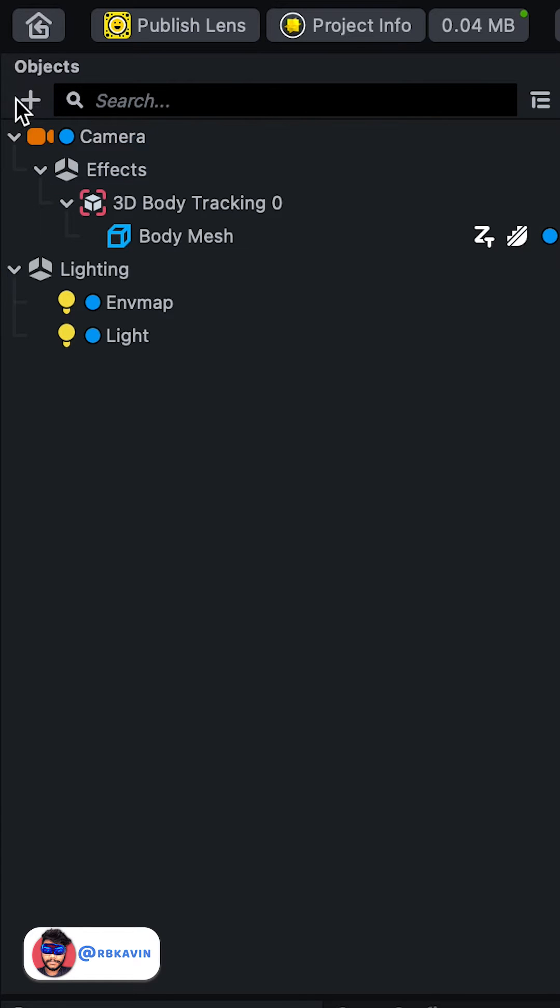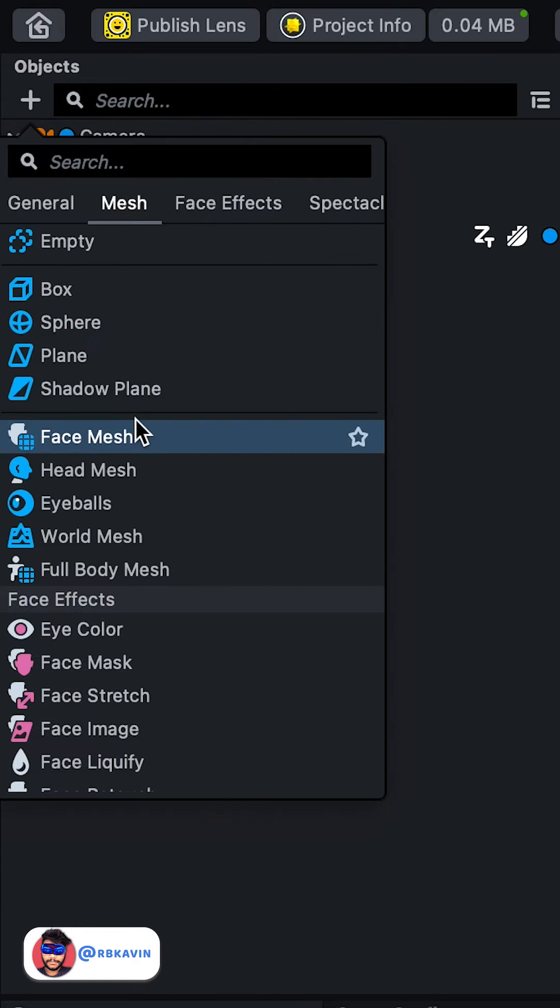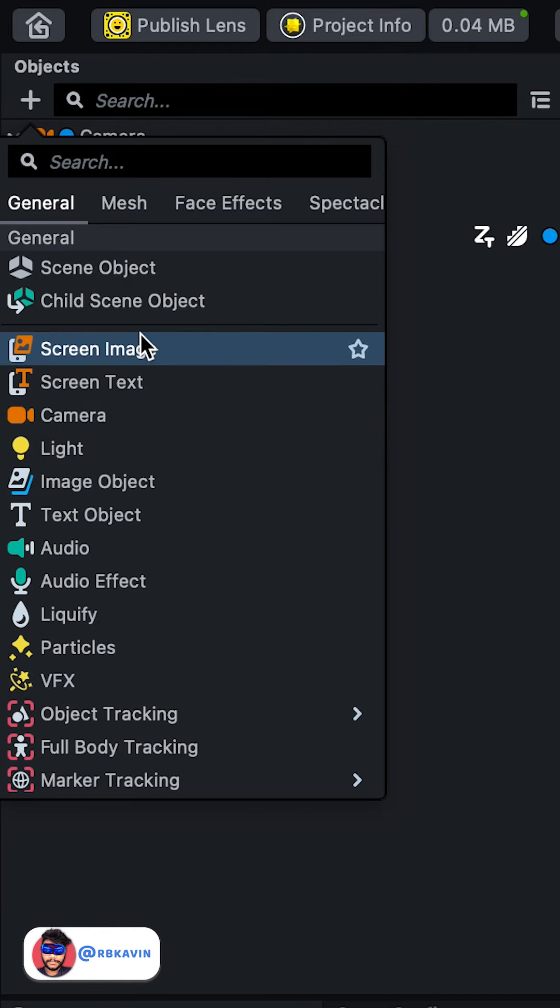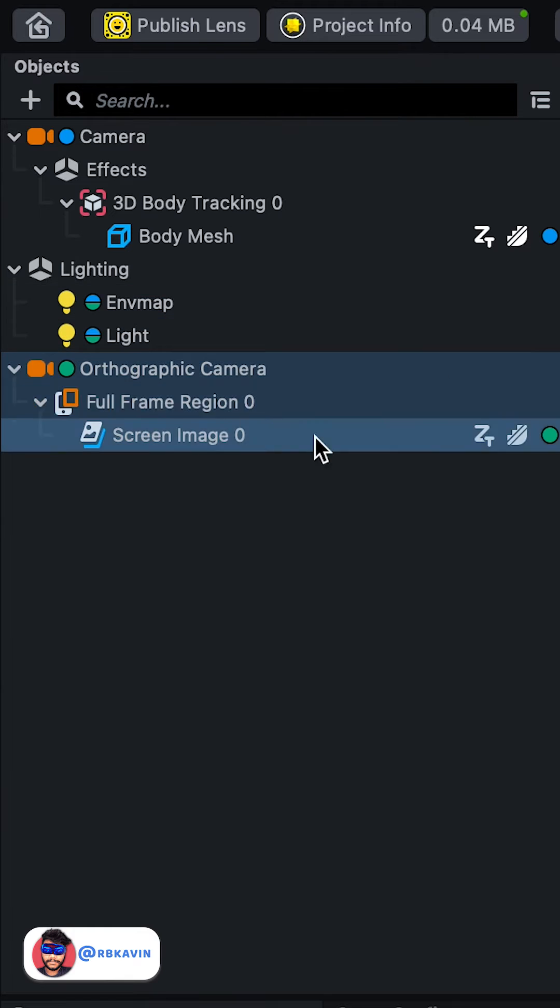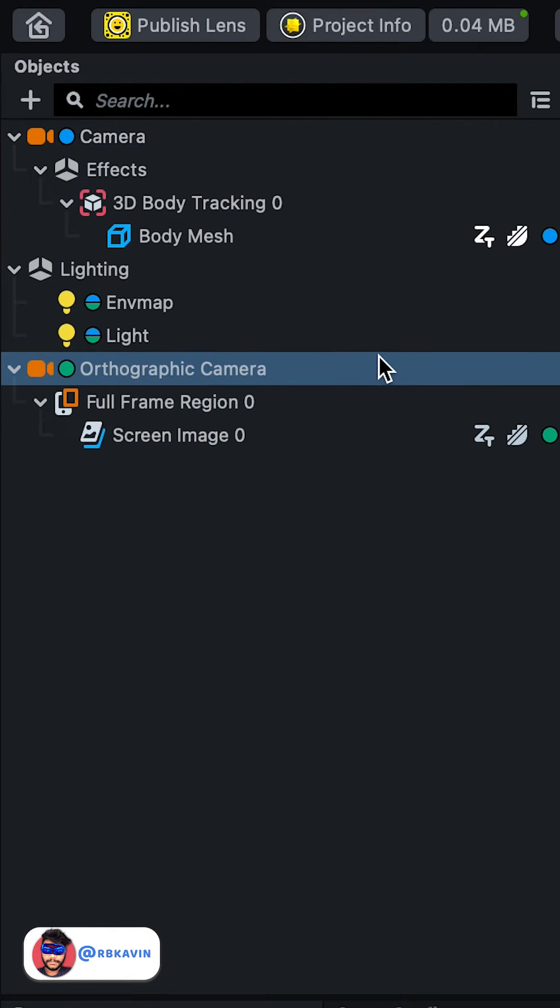And create a screen image. This creates a default orthographic camera with the orthographic layer selected automatically, so we will no longer need this thing.